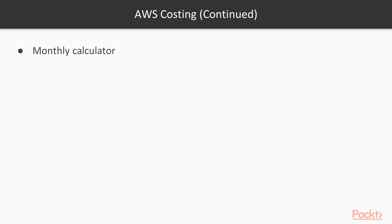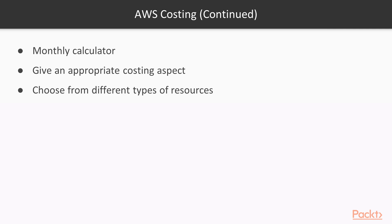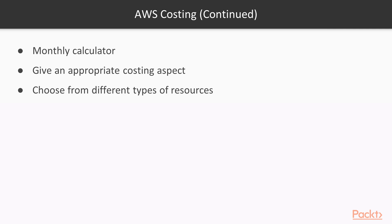So this is a tool which is available with AWS. This gives you an approximate costing of what you want to host in AWS. Here you can choose from different types of resources and then see the costing that you would incur on a monthly basis.